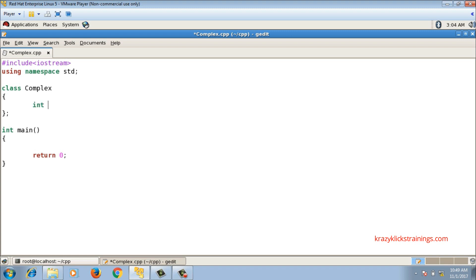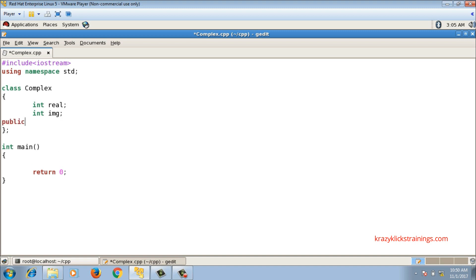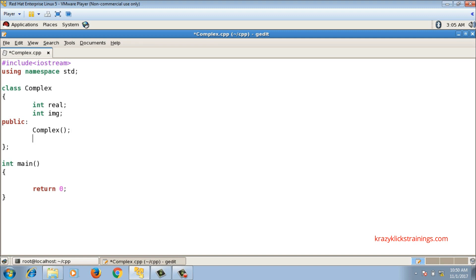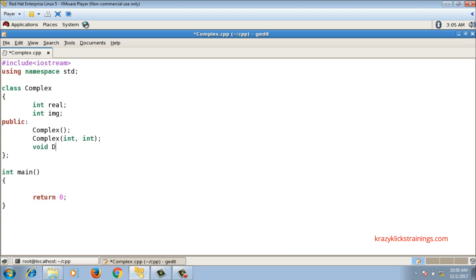I will declare real and imaginary as data members in the public part. Then I will write some functions: a default constructor, a parameterized constructor taking two integer arguments, and a display function.